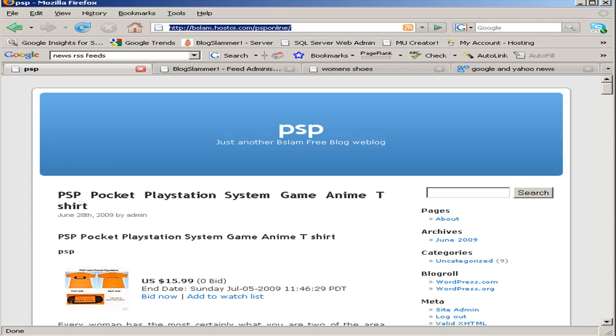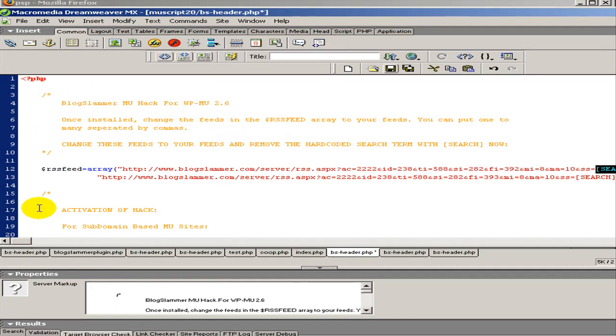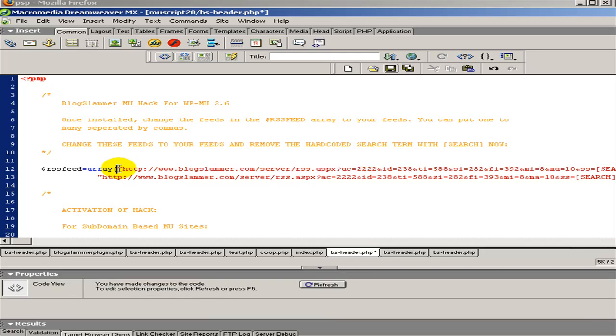So to sum it up, basically what you do is you download the script, the hack file. You change your RSS feeds here. You have RSS feed equals. You can put as many feeds as you want.